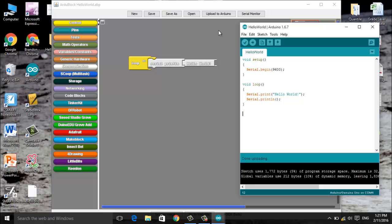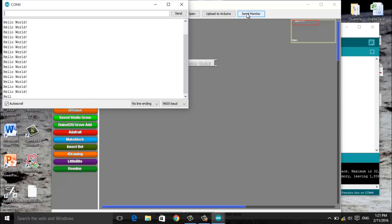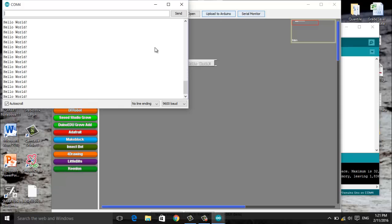Now how do we know it's working? How do we know that this thing is saying Hello World constantly? Next to upload Arduino there's something called the serial monitor. If we click on that you will see that it's just constantly scrolling Hello World. It's saying it over and over and over again.